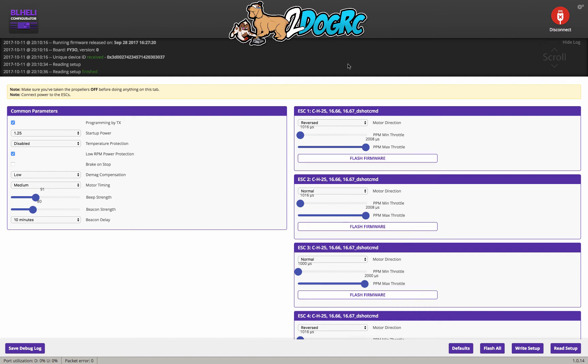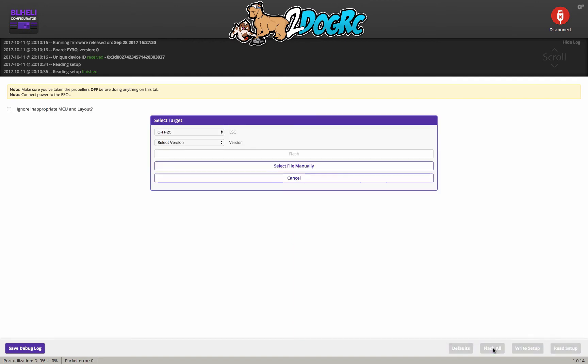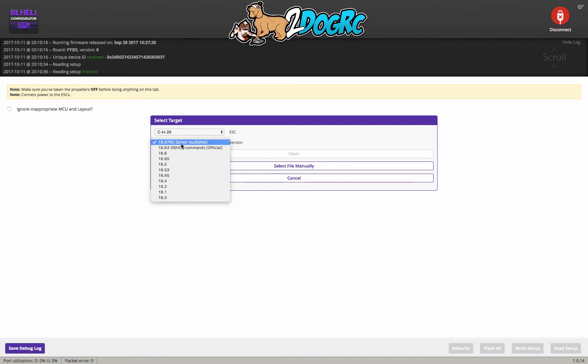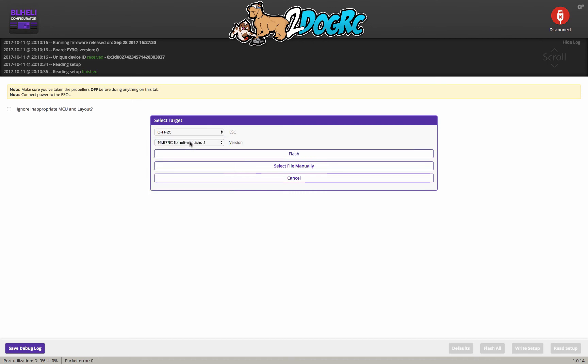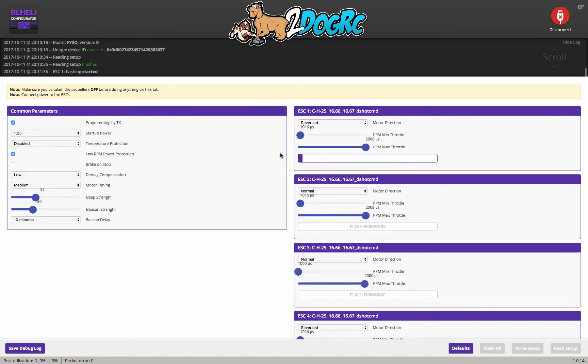So first thing we're going to do, yours are probably 1663. So we're going to flash them all. So go down here to flash all. Now, right here, CH25. Do not change this. Keep that there. Select version. And we need the newest version, which is 1667 right here. You select that. Then you click Flash. That's it. It's going to go and flash all your speed controllers for you.